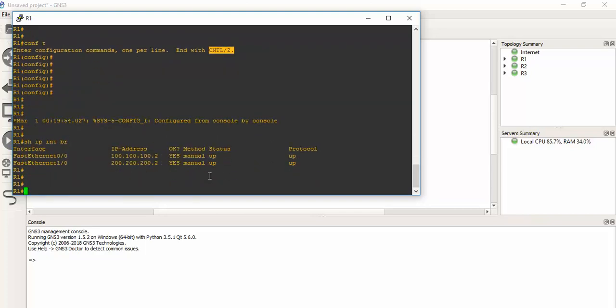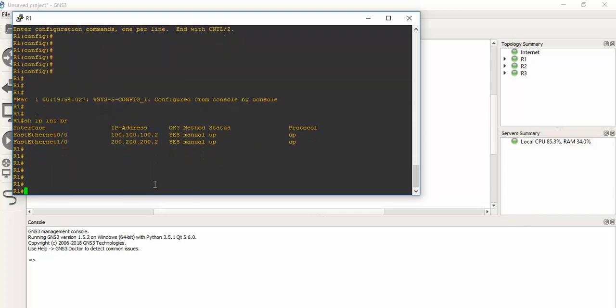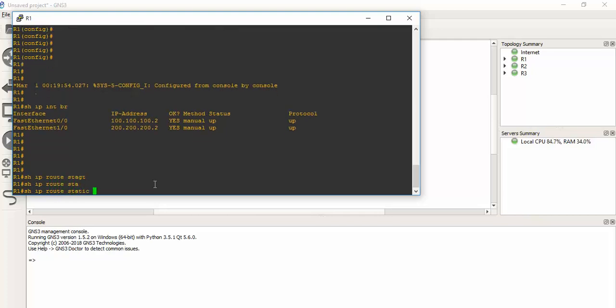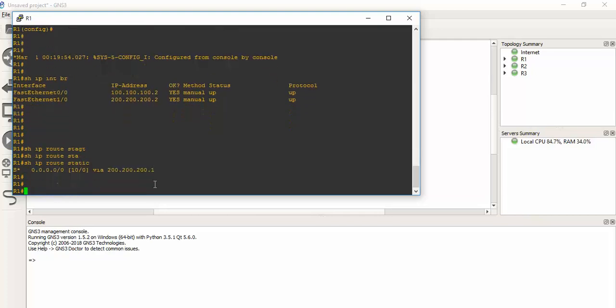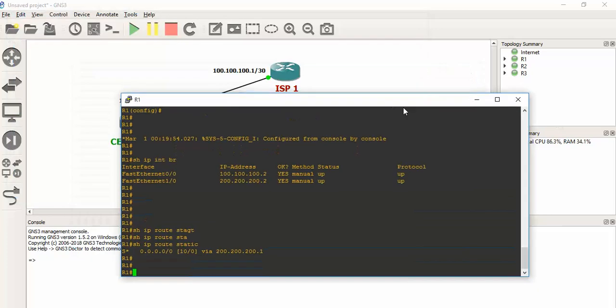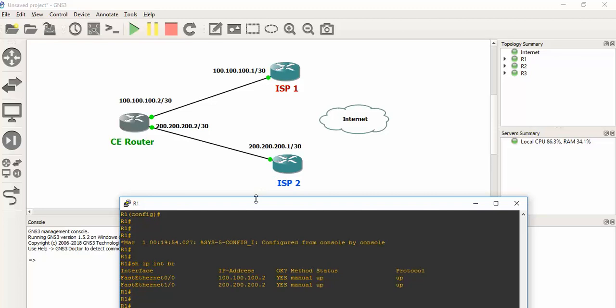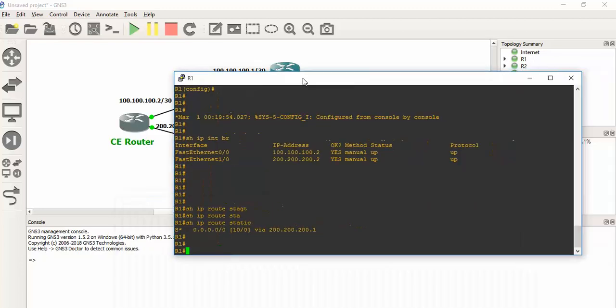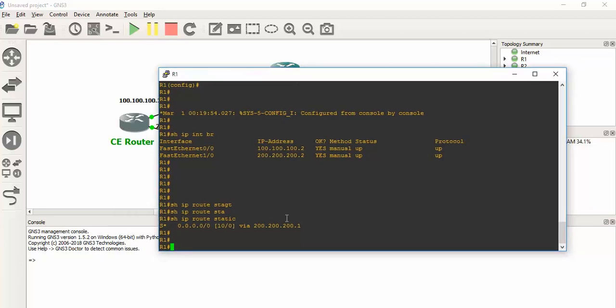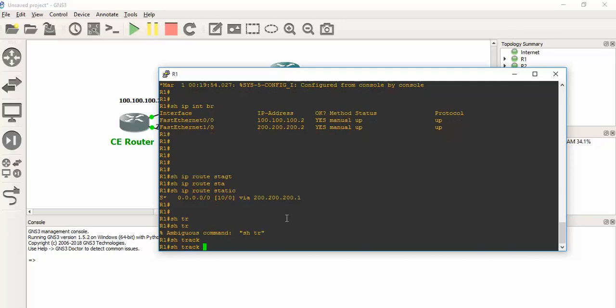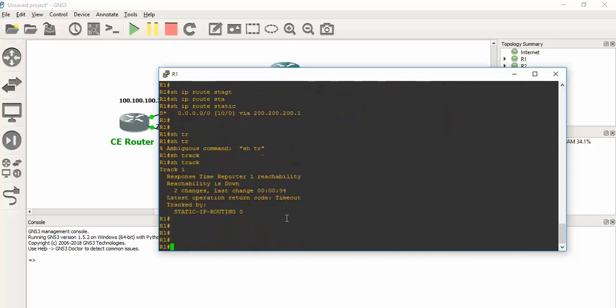Let's check the static routing. Now all my traffic is now passing through secondary ISP link. We will show the show track command - you can see reachability is now down. When does it go down? 30 seconds ago.